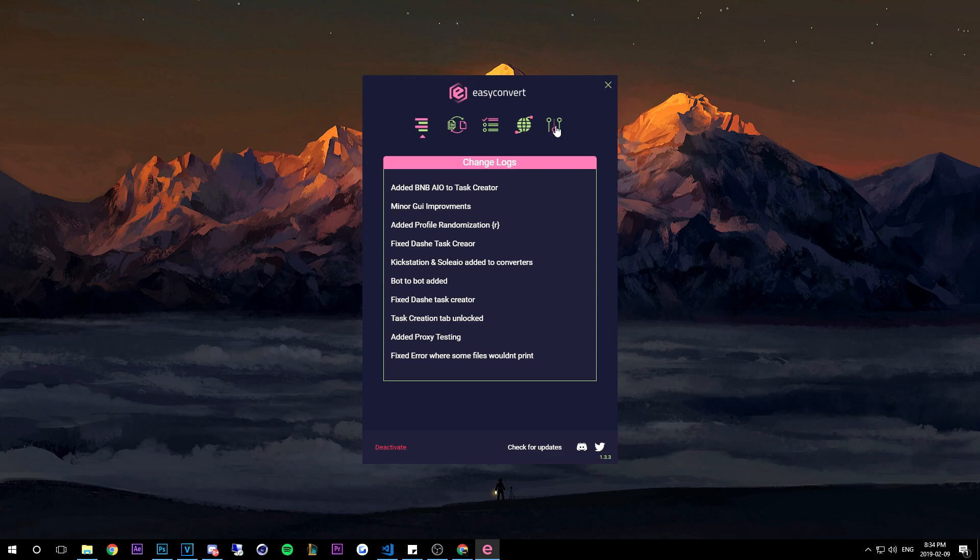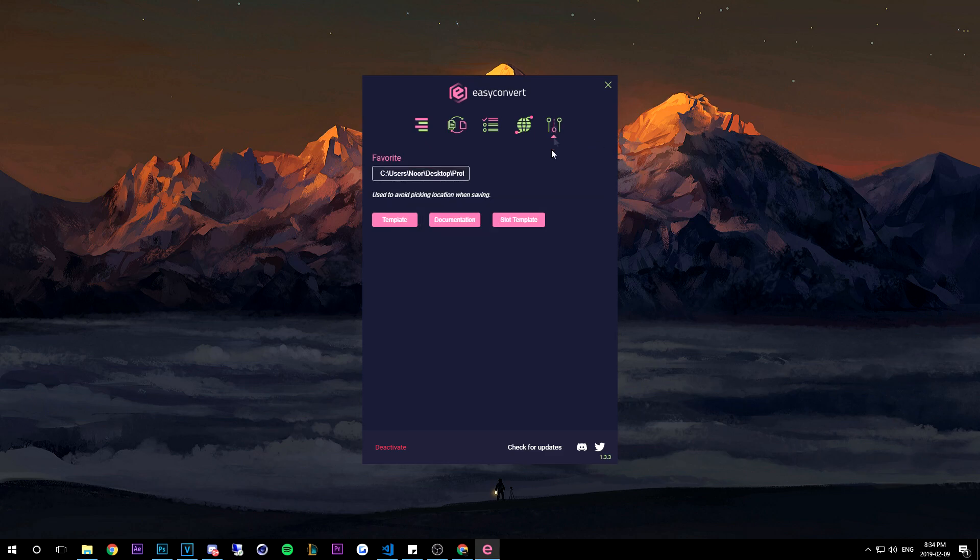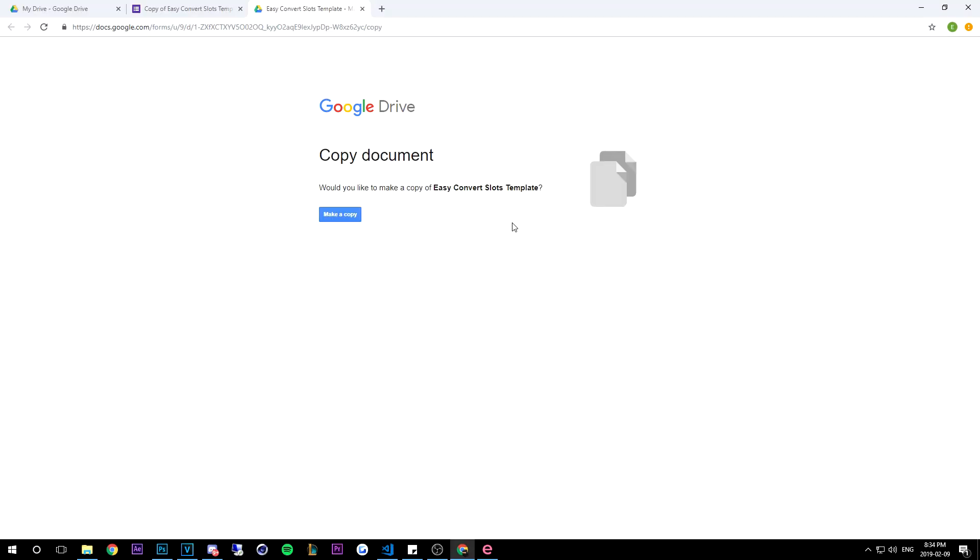Now that the software is open, you're going to head over to settings, which is this icon here, and then you're going to see slot template and click it. So now there's two ways to access this slot template - you can either do it from the software or from our Easy Convert Discord.